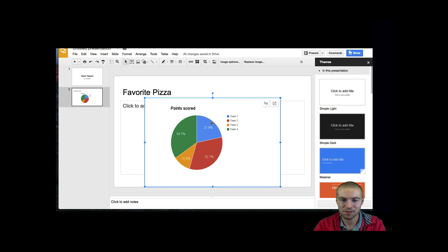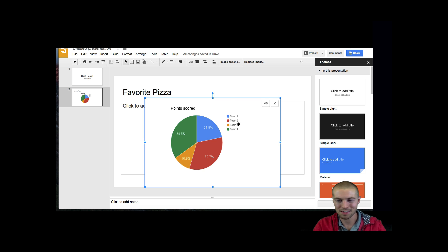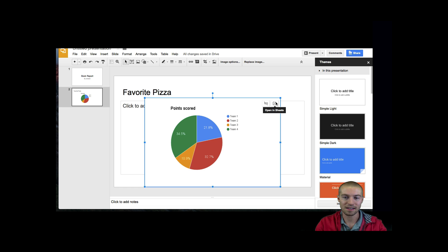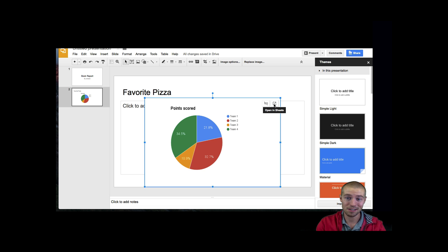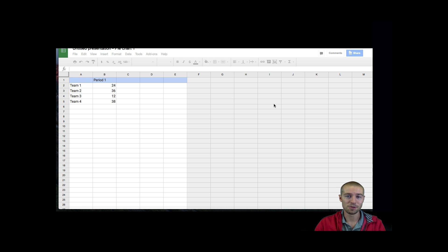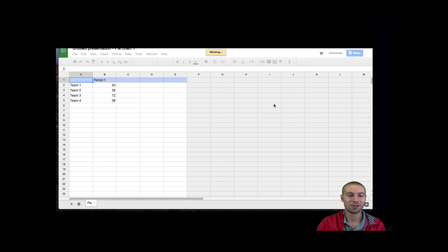The last thing I have to do is change the information that's on there. Right now it says Team 1, Team 2 — that's not relevant to me, so I'm going to change that. Up at the top right, this is the Open in Sheets button. This is the Unlink button — you do not want to unlink, that's a no-no. What you want to do is hit Open in Sheets.